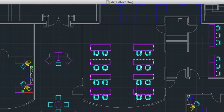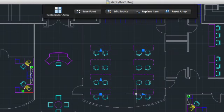This conference room, full of tables and chairs, has been laid out with the Rectangular Array command.